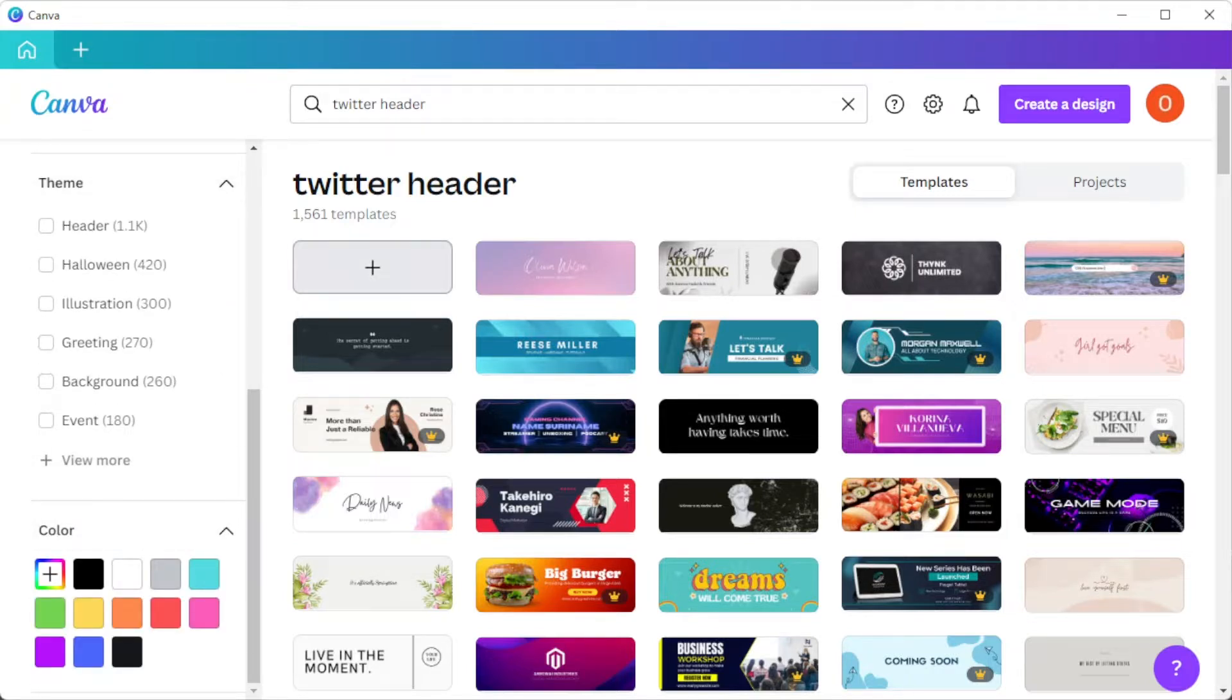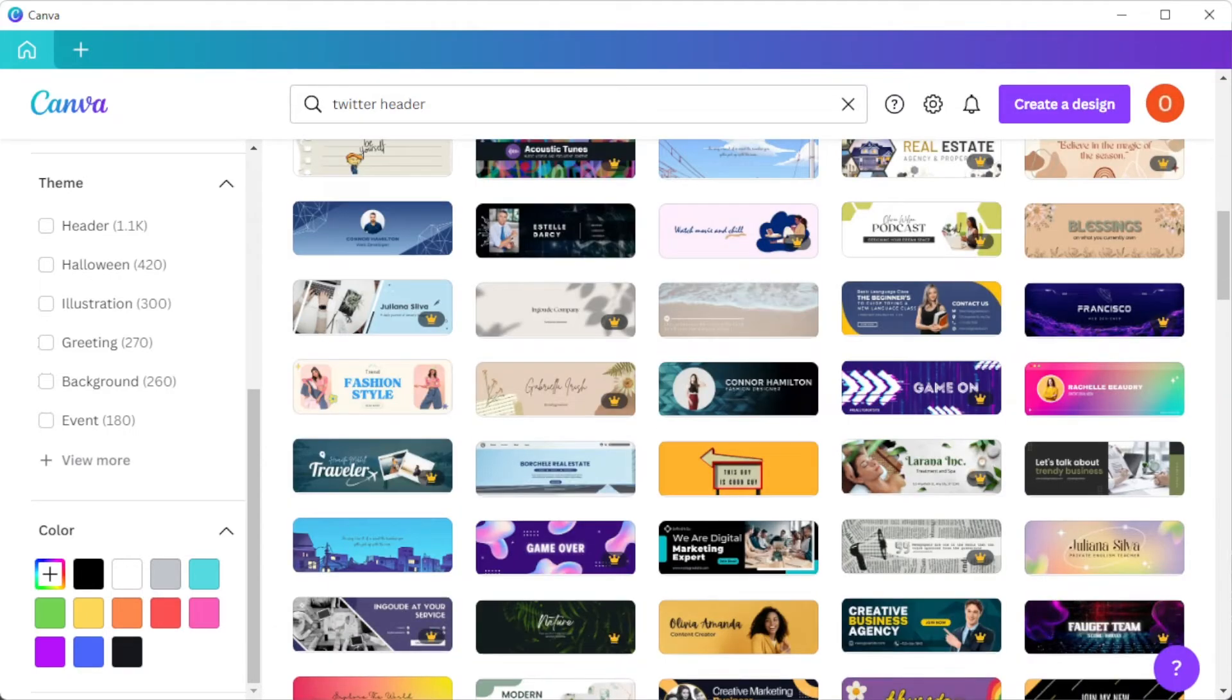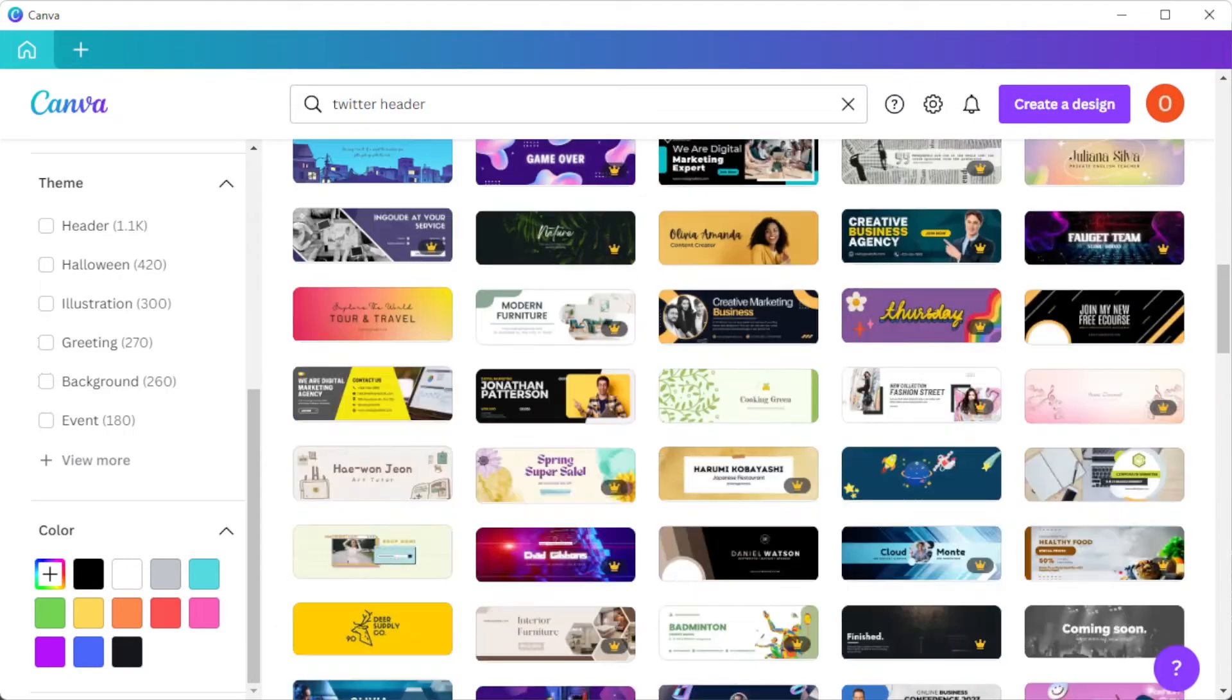But you can also start from scratch and make your own design by clicking on the plus icon on the first row of the template library. Now, open the template that you like and customize it.